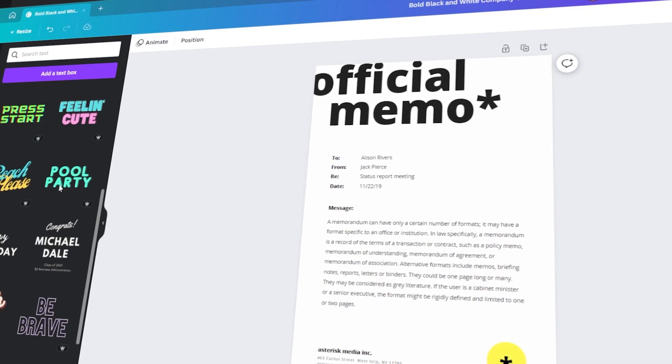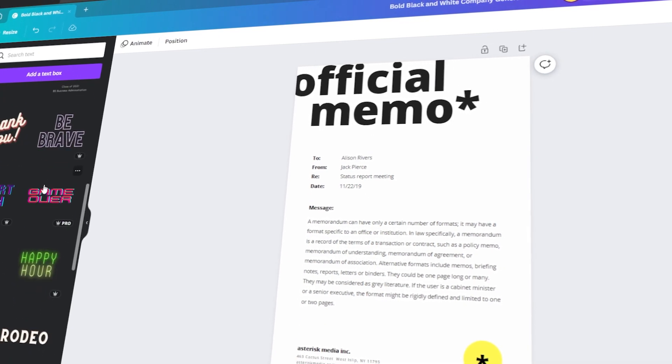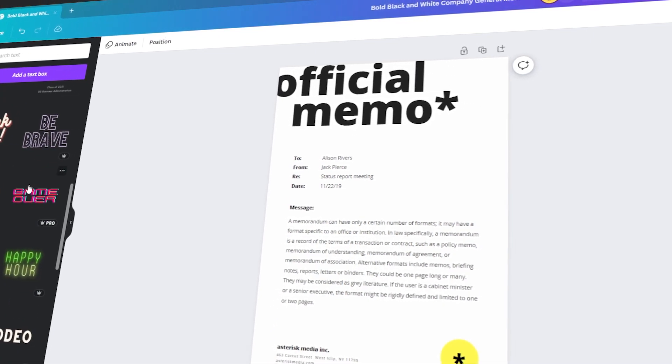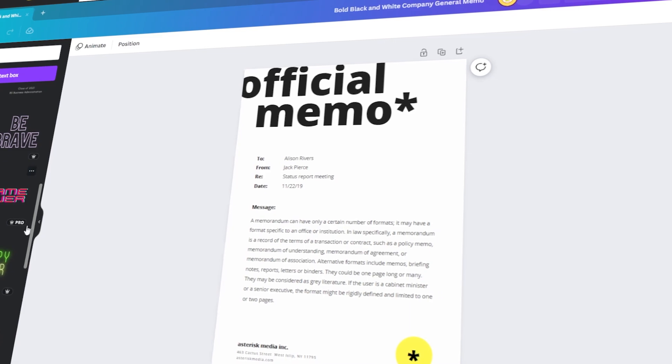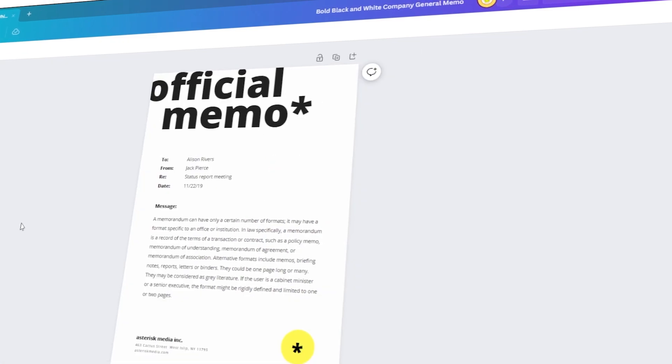In today's video, I will teach you how to create an official memo easily using Canva. Let's get started.